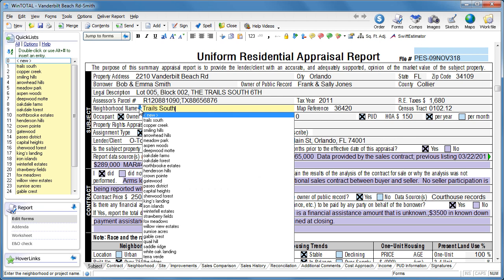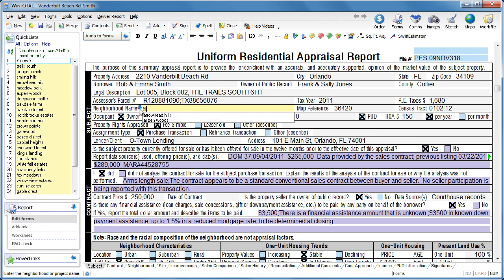Just start typing the name of your Quick Lists to use Autofill, which is especially helpful if you have a fairly long set of Quick Lists. Use the down arrow to choose the one you want.